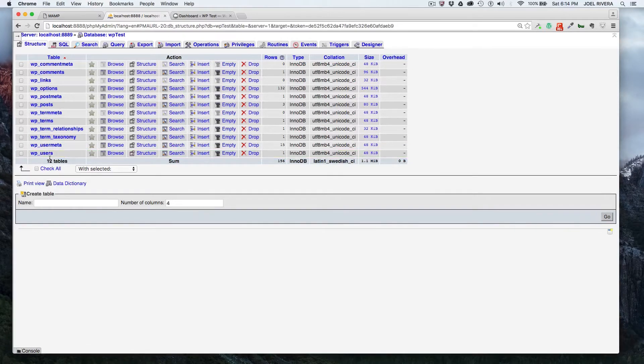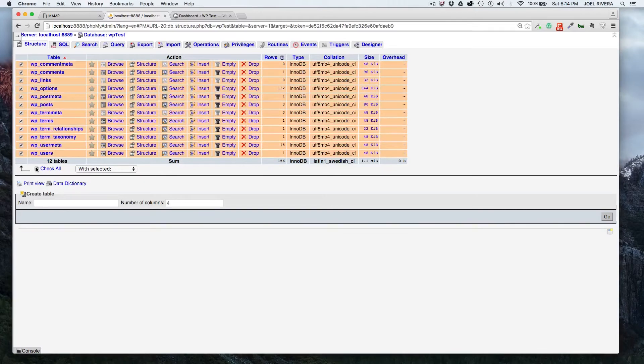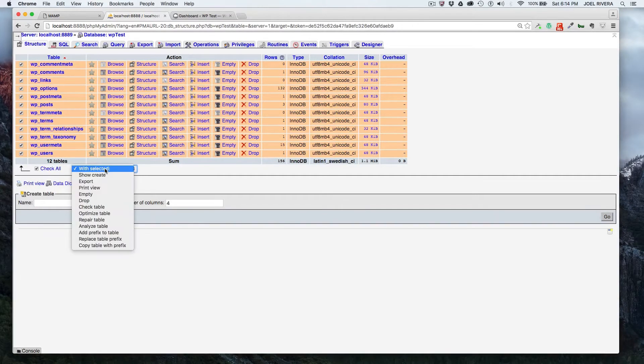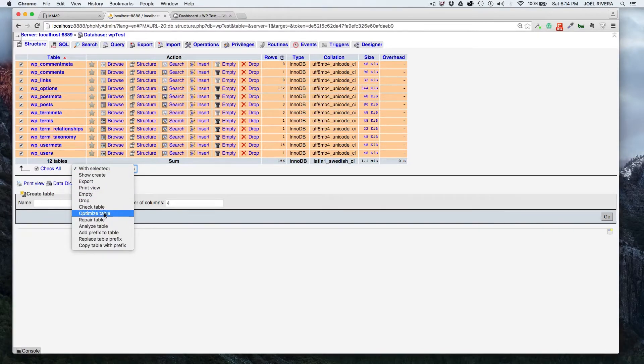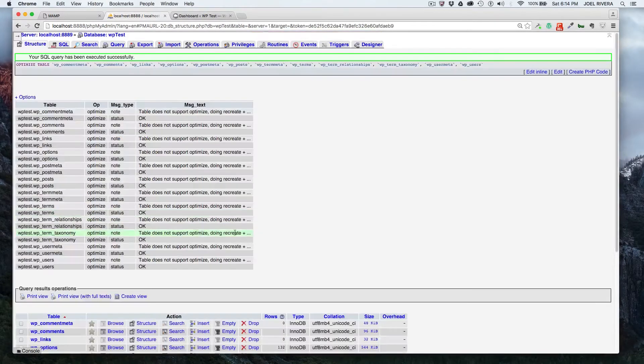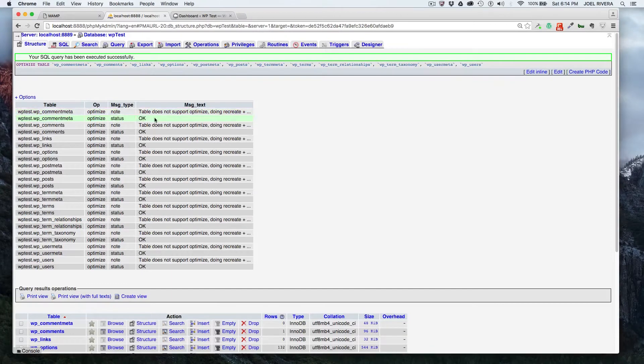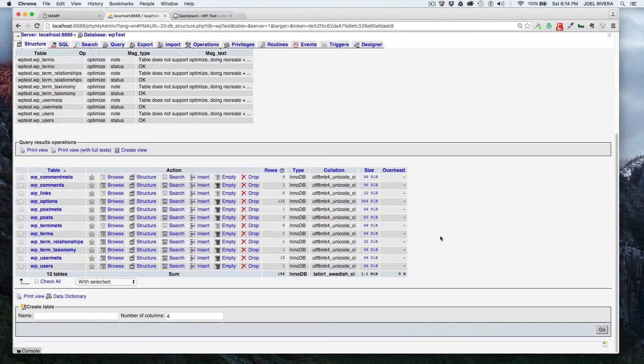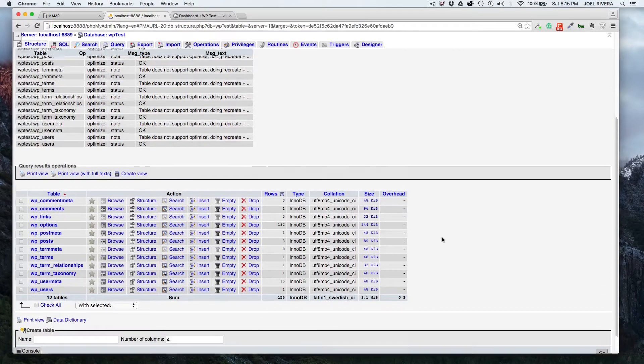So if you want to optimize all your tables, you can click on check all. And then where it says with selected, you can optimize the tables. It'll run through the process and you'll see the results. It will show you that everything was okay.